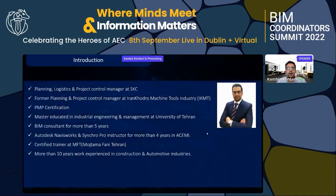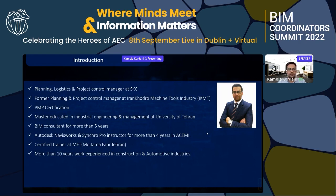My name is Combs Gordon. I am Planning, Logistics, and Project Control Manager at Setup Car Company (SKC), and former Planning and Project Control Manager at Iran Khodro Machine Tools Industry (IKMT). I hold a PMP certification and a master's degree in Industrial Engineering and Management from the University of Tehran. I have been a consultant for more than five years and an Autodesk Navisworks and Synchro Pro instructor for more than four years at Alavipur Construction and Engineering Management Institute.